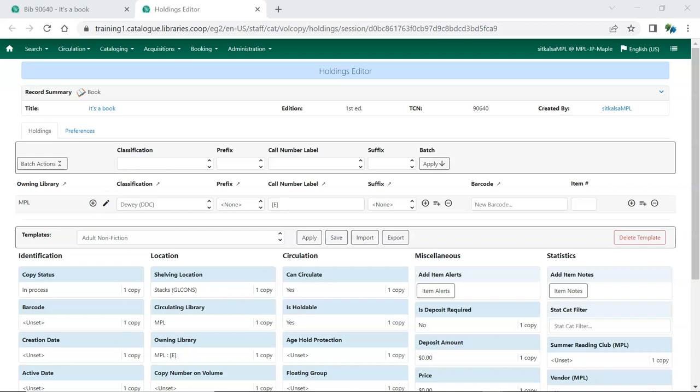When adding new holdings, use the plus icon to add additional rows to create multiple items with different Owning Libraries.